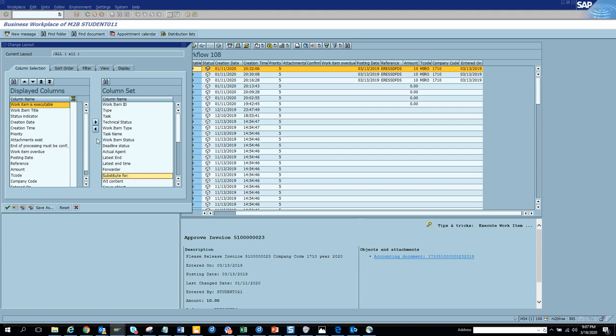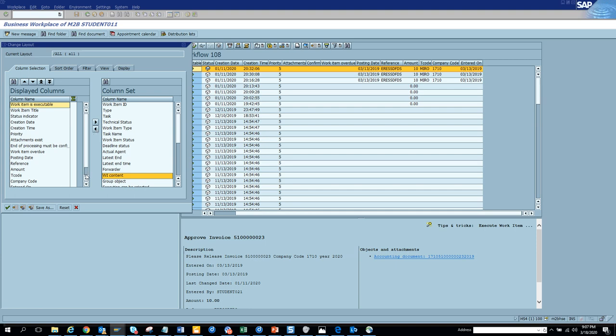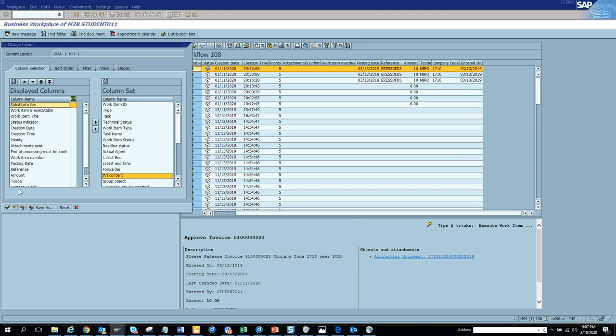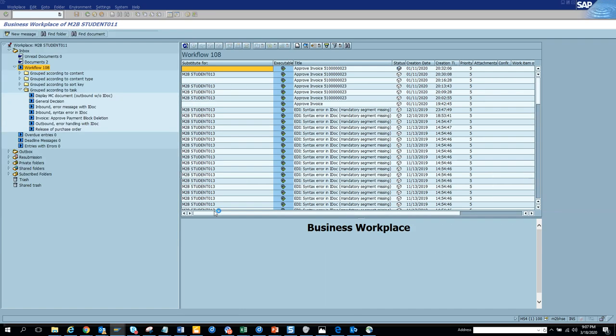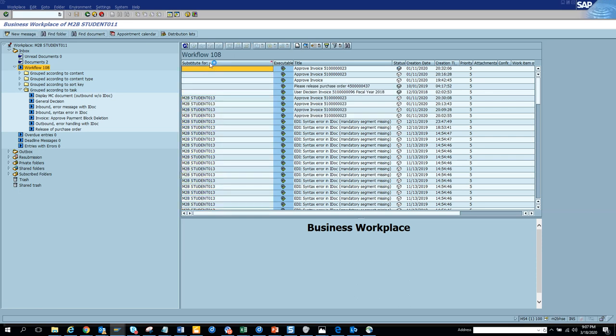What you can do is you can click on this substitute for field and push it here. I'll just bring it up and put it here. Now you can see these are the ones that I'm getting because I'm a substitute. Now it's very easy to understand which one is yours and which one is which one you are acting for someone else.